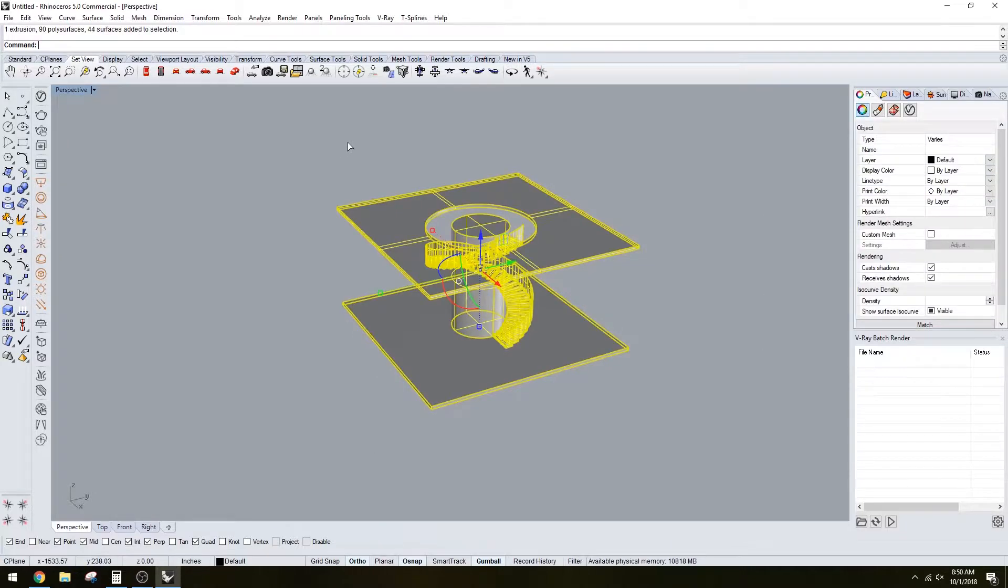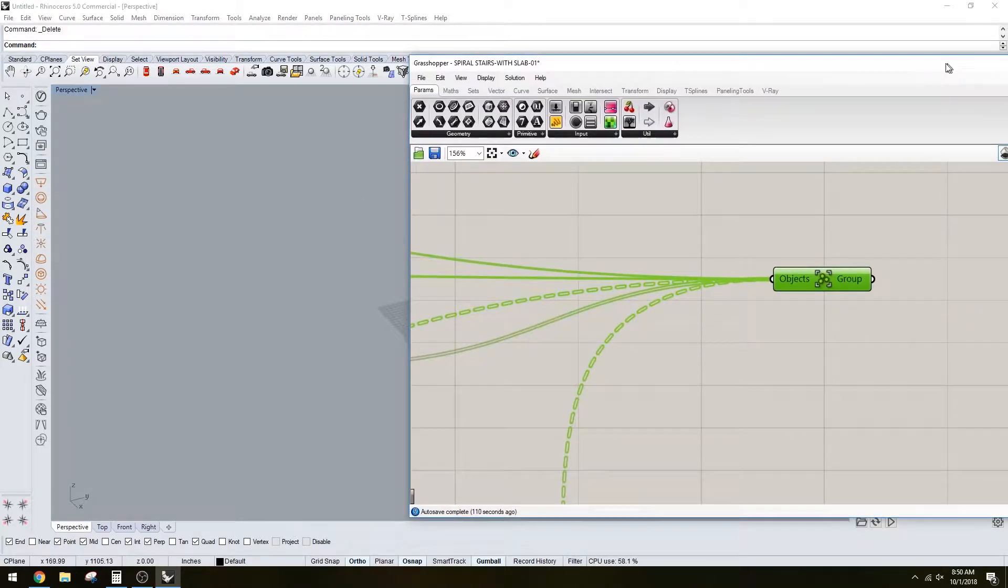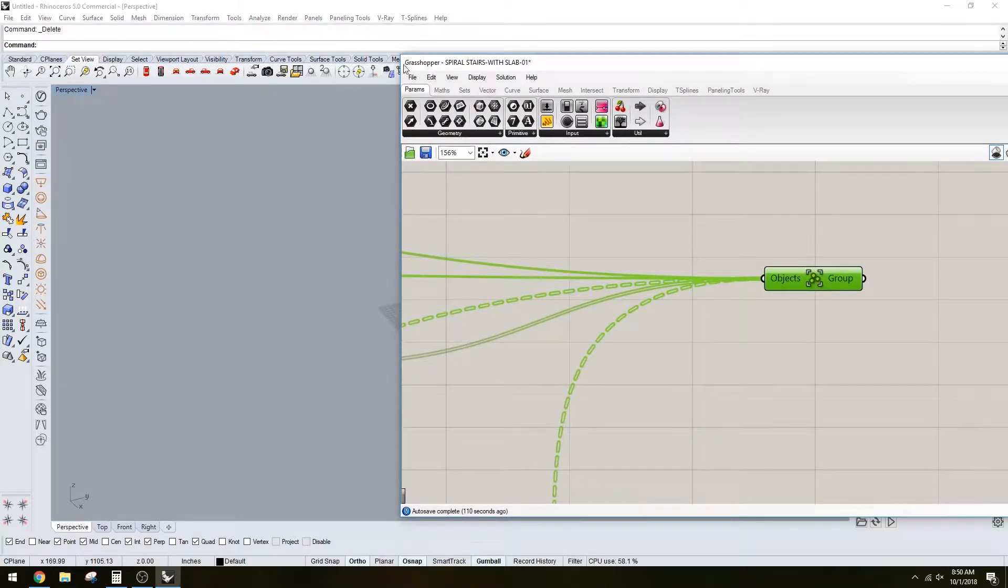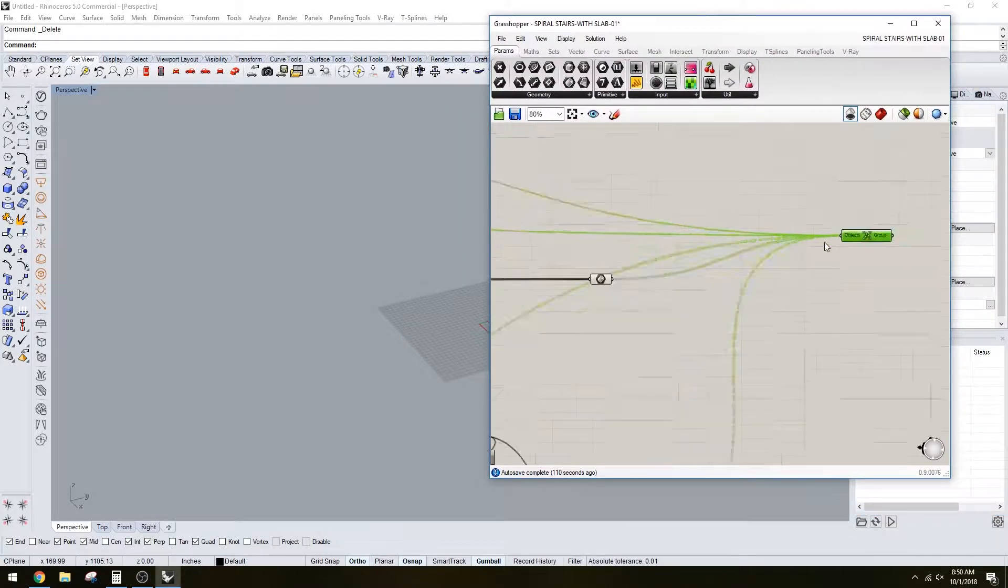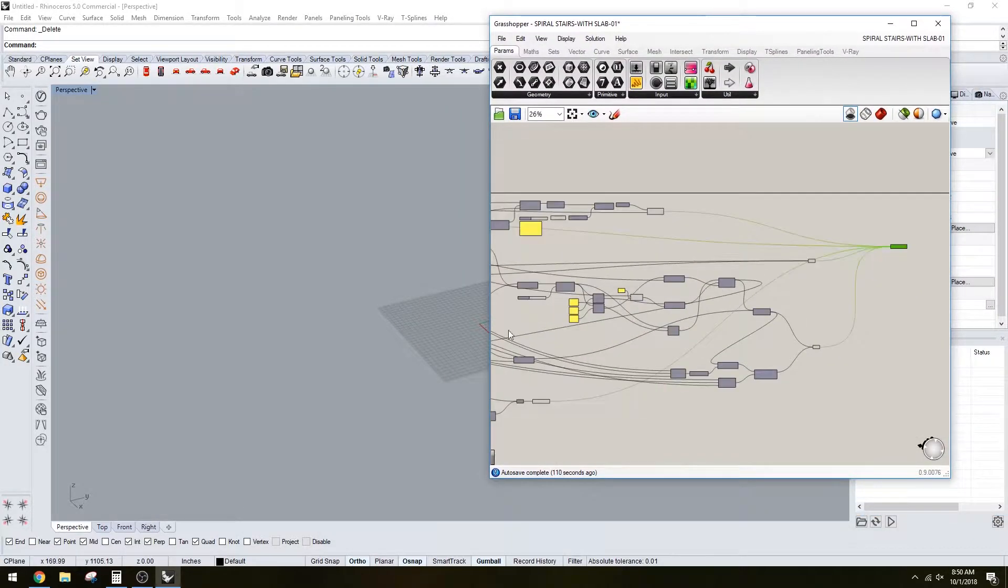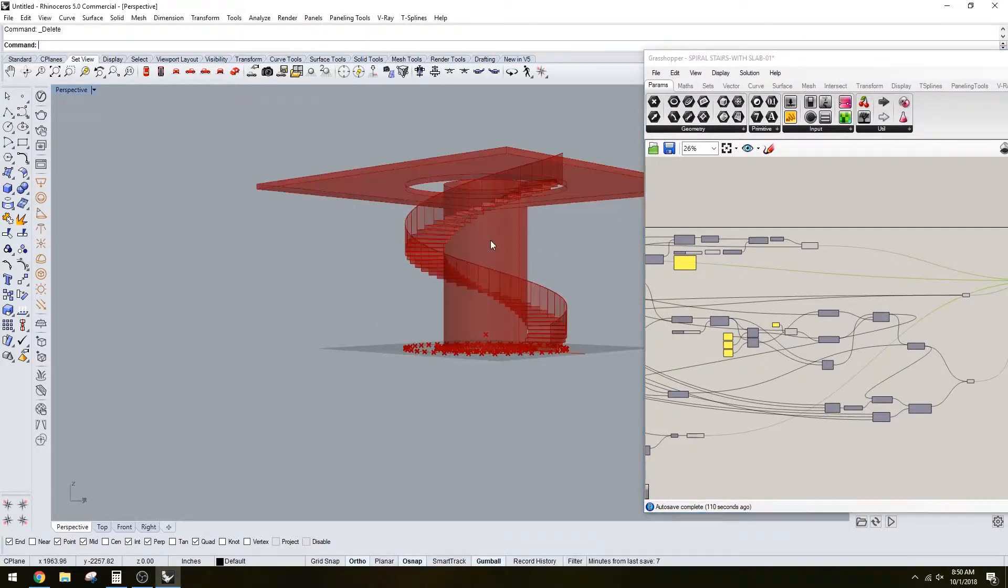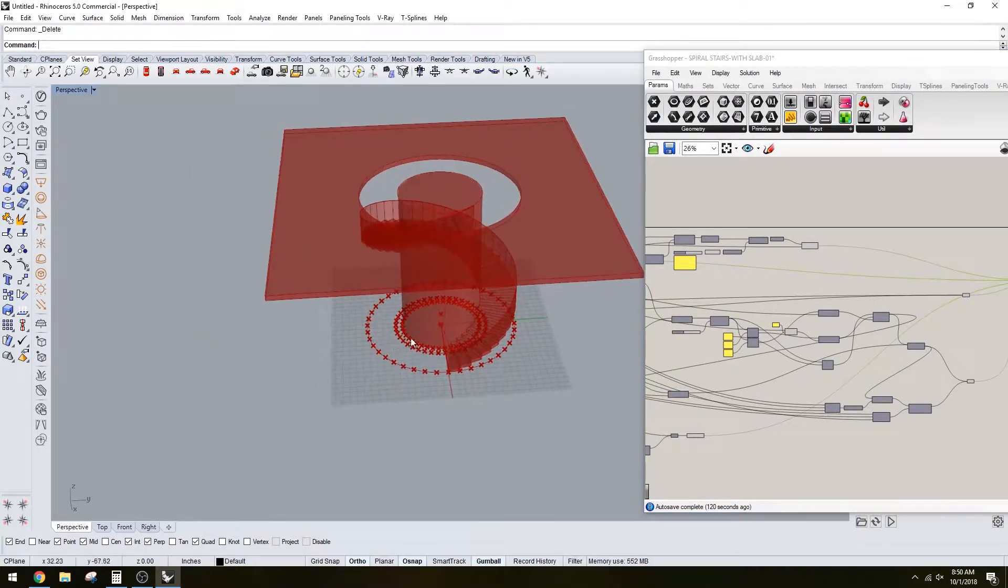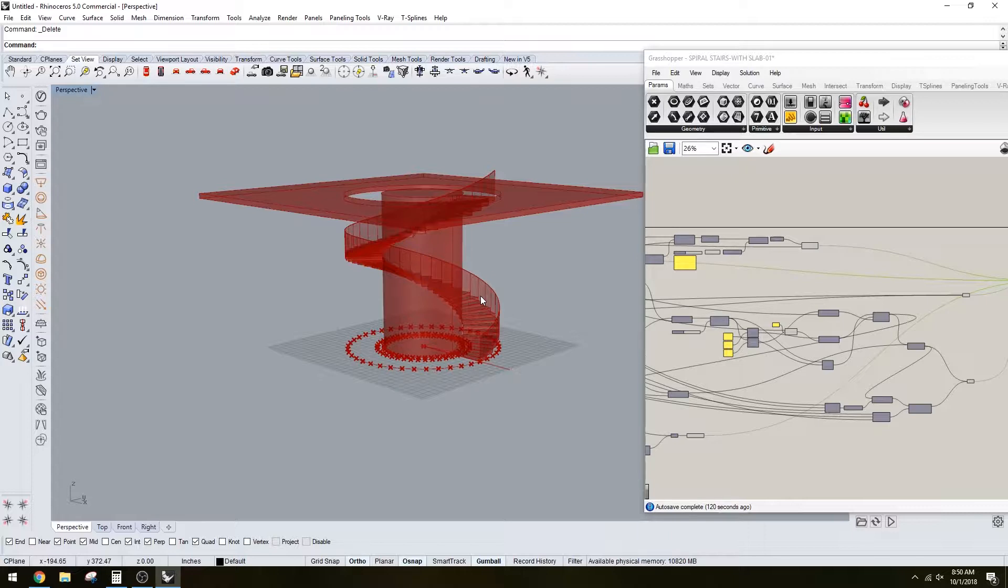So yeah, that's the Grasshopper script that I created. I could create a tutorial if you guys want me to show you all the steps of how exactly I created it. But for now, if you are kind of intimidated by Grasshopper, which I was at the beginning...